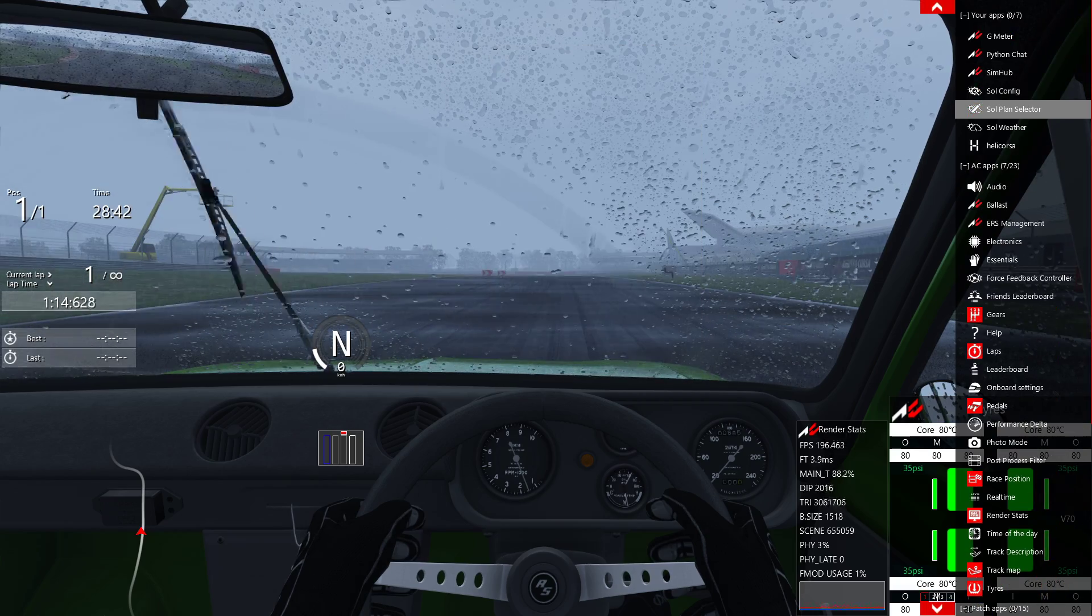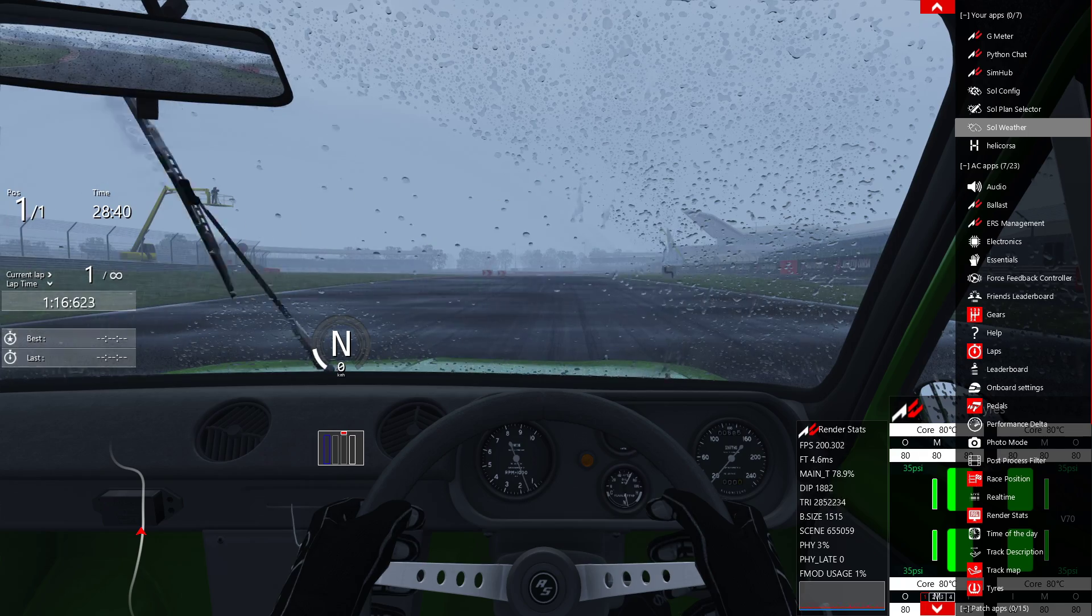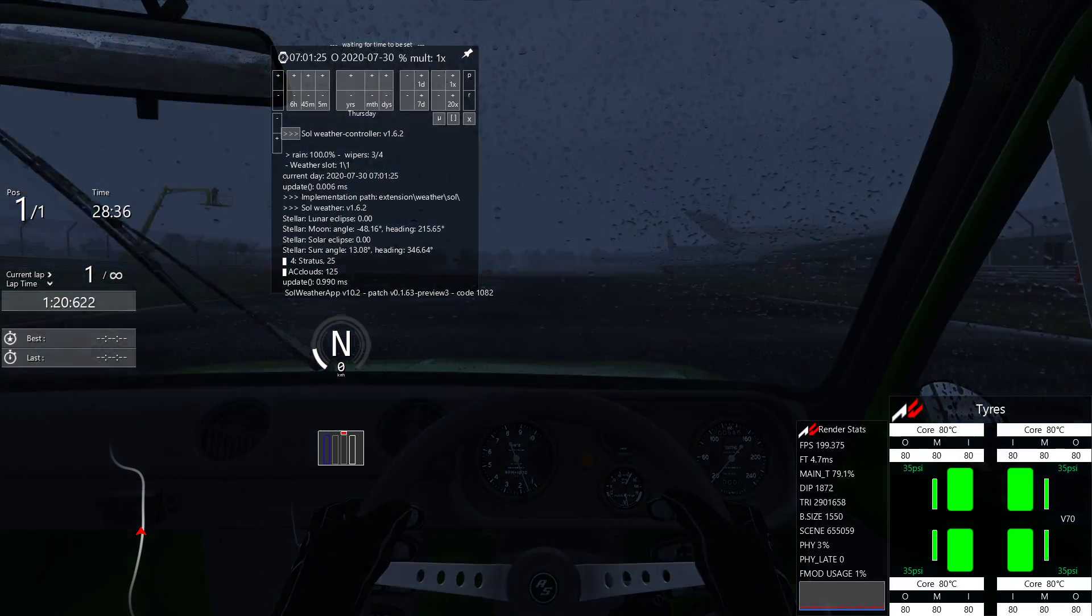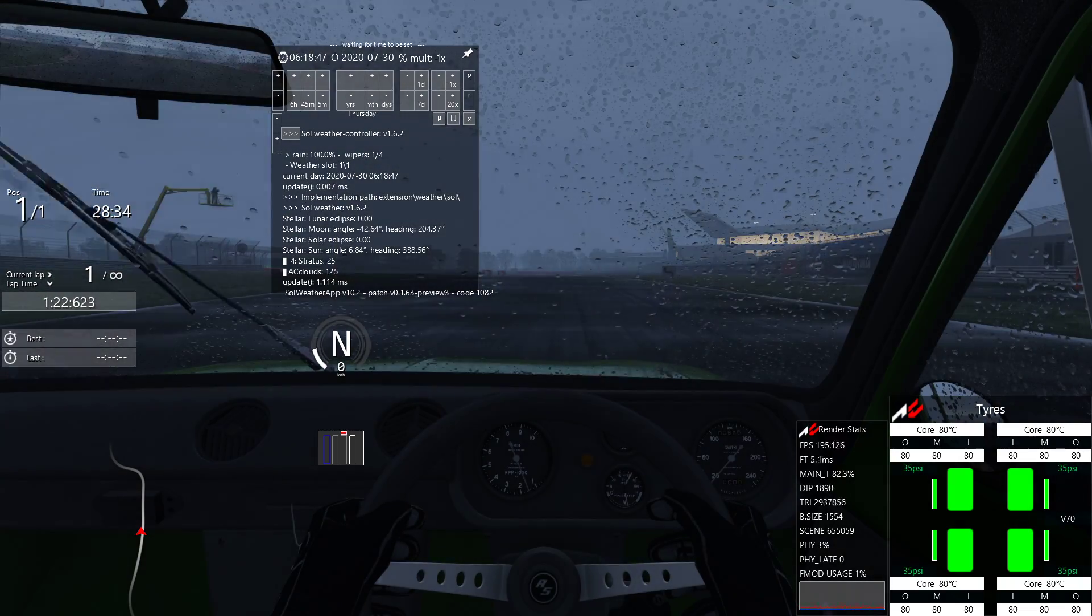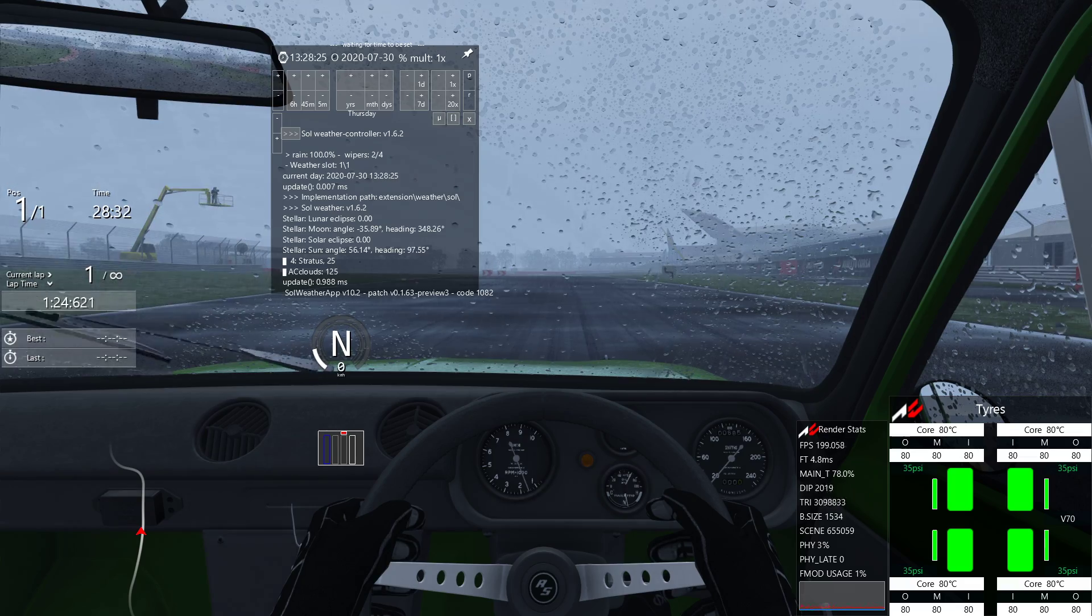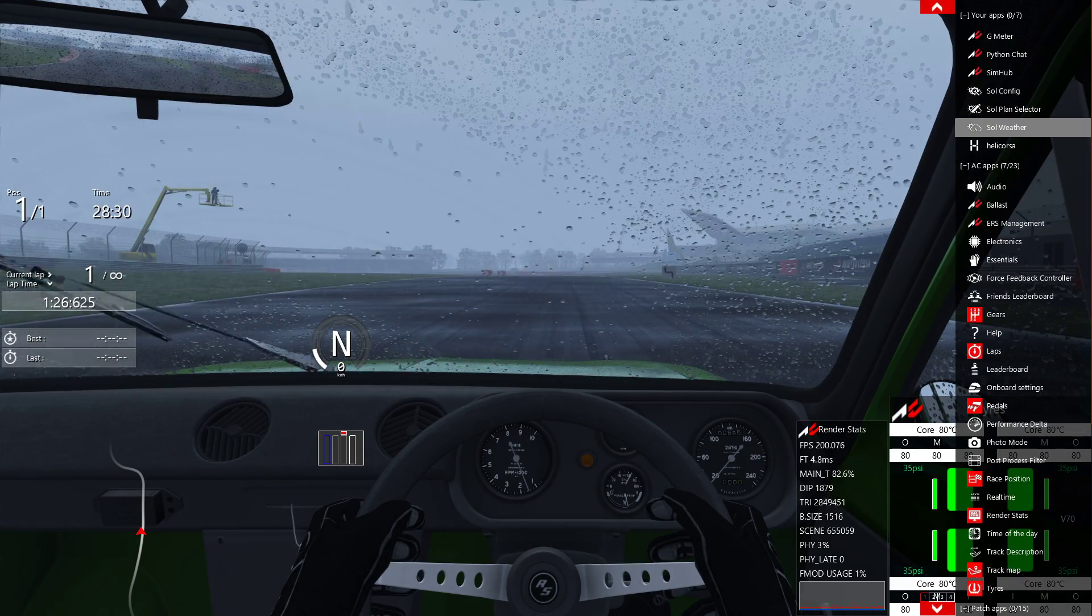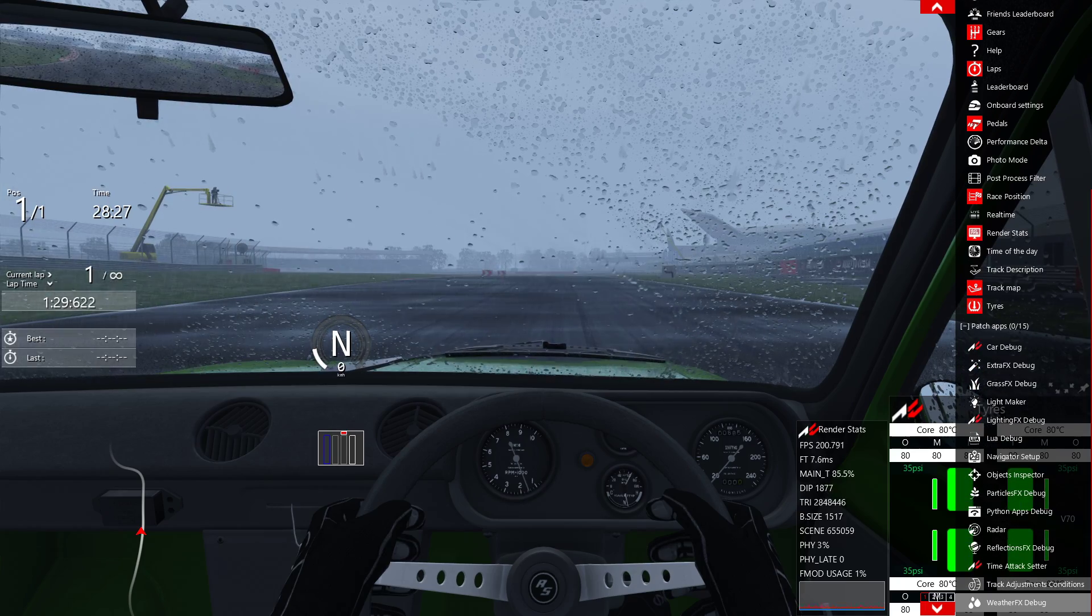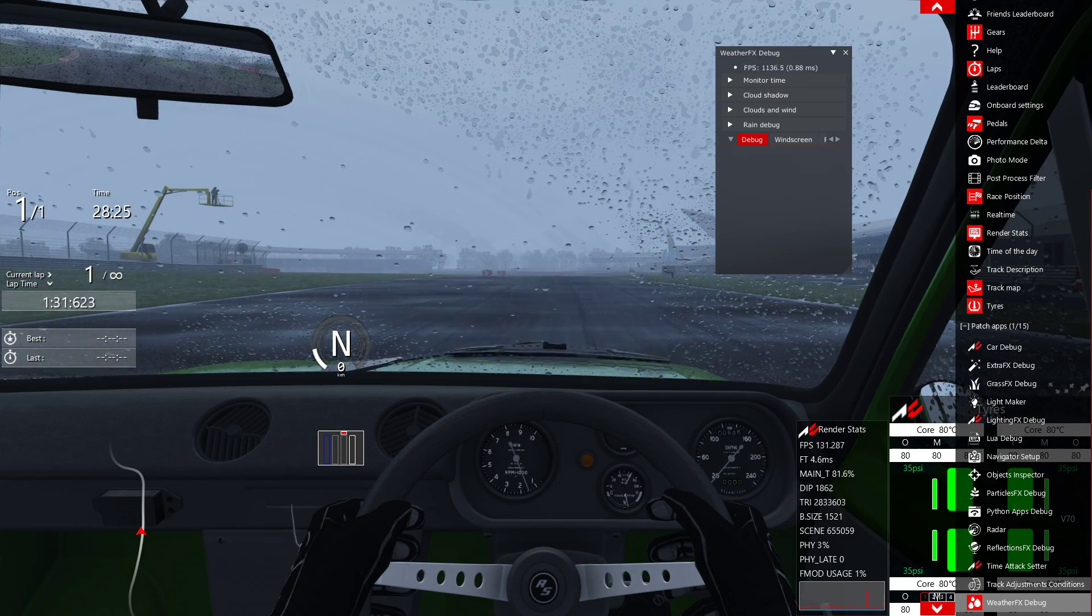Other thing you can do is fix all weather and change the time for anything you want. And you can click here in the bottom, weather effects debug.